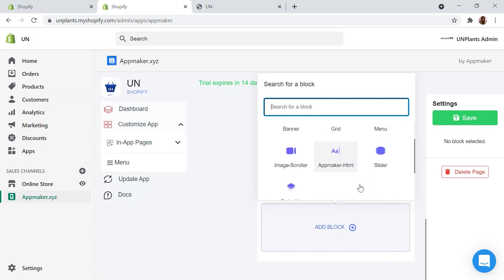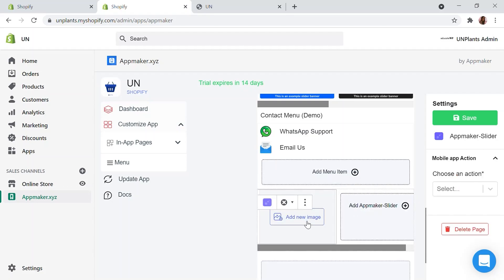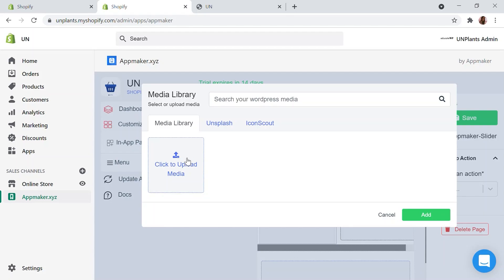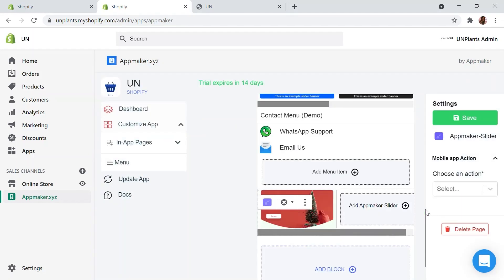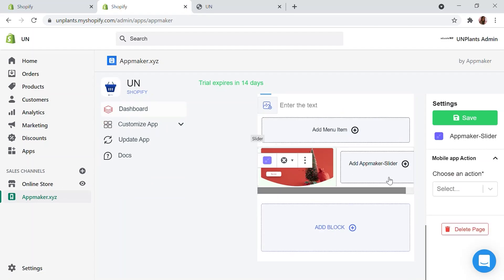Now let's add an image slider to the homepage with a few clicks. Once you clicked on the slider, you will get the option to Add App Maker slider. Let me click on Add button here and upload the right image for the slider.